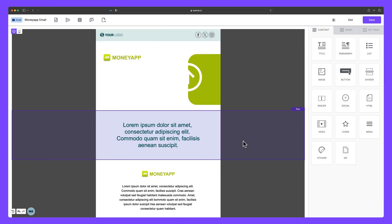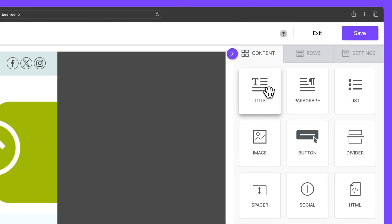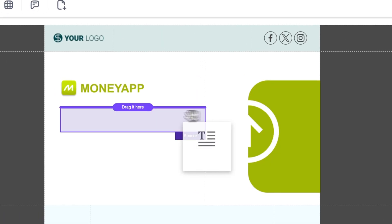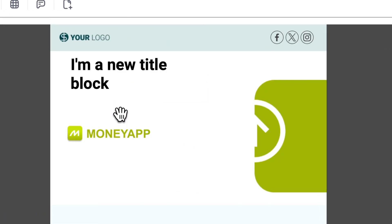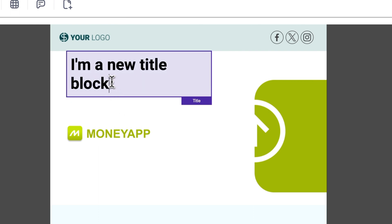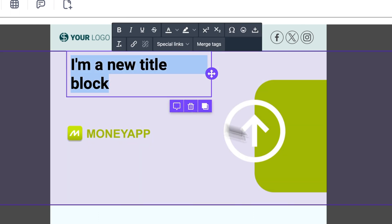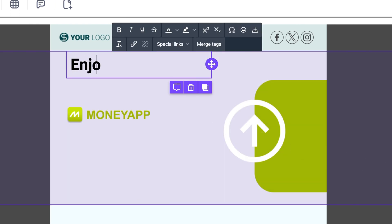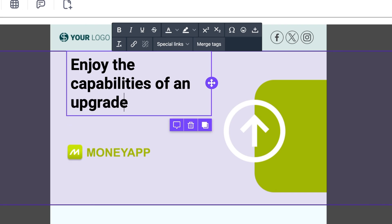First, let's drag a title block into our design. Great, we'll add some text. For example, let's say, enjoy the capabilities of an upgraded plan.